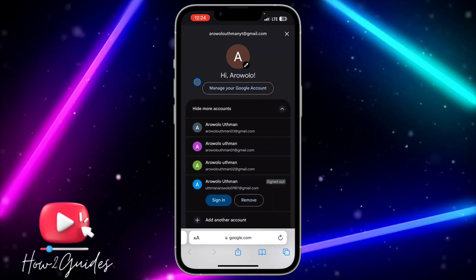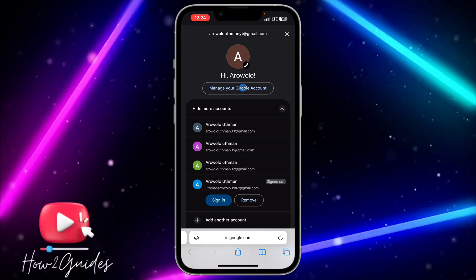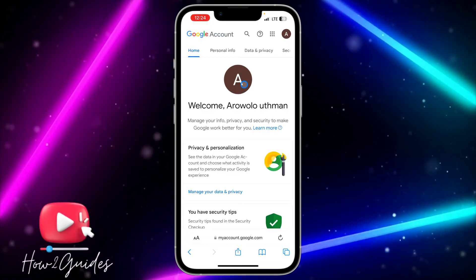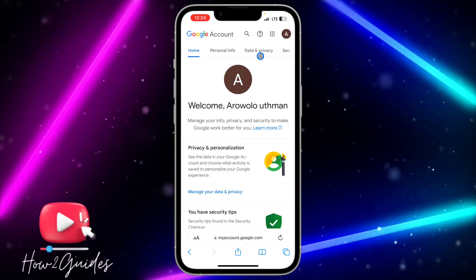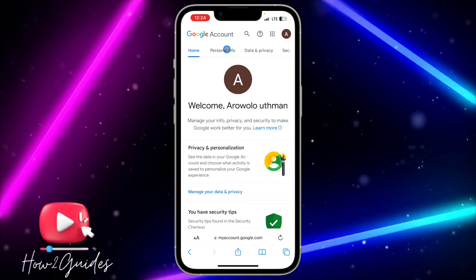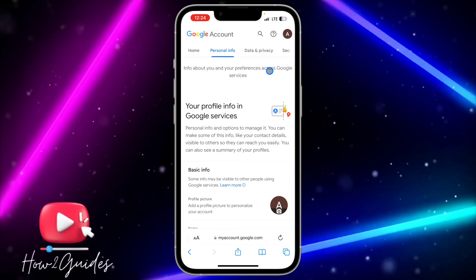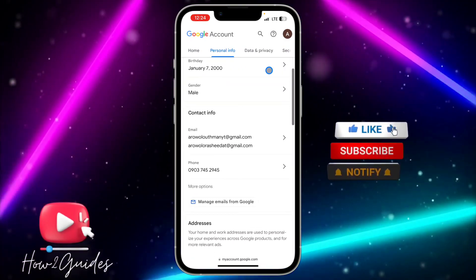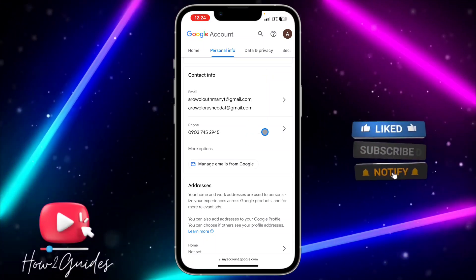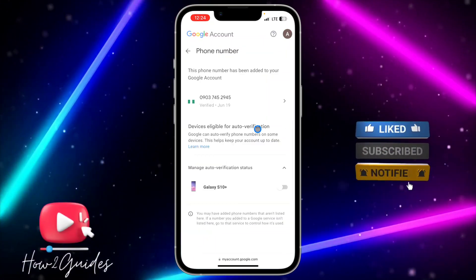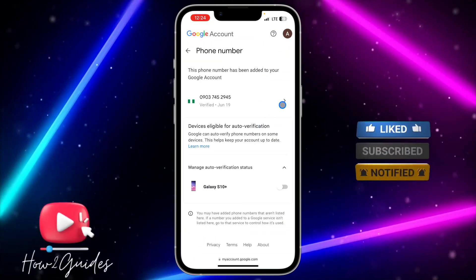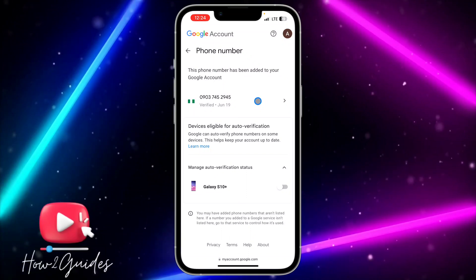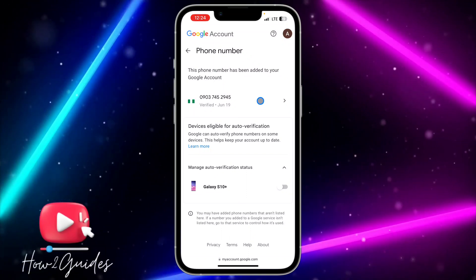Select 'Manage your Google Account.' Once you select that, click on 'Personal Info' and scroll down to phone number. You are going to see 'Phone' right there — click on that.